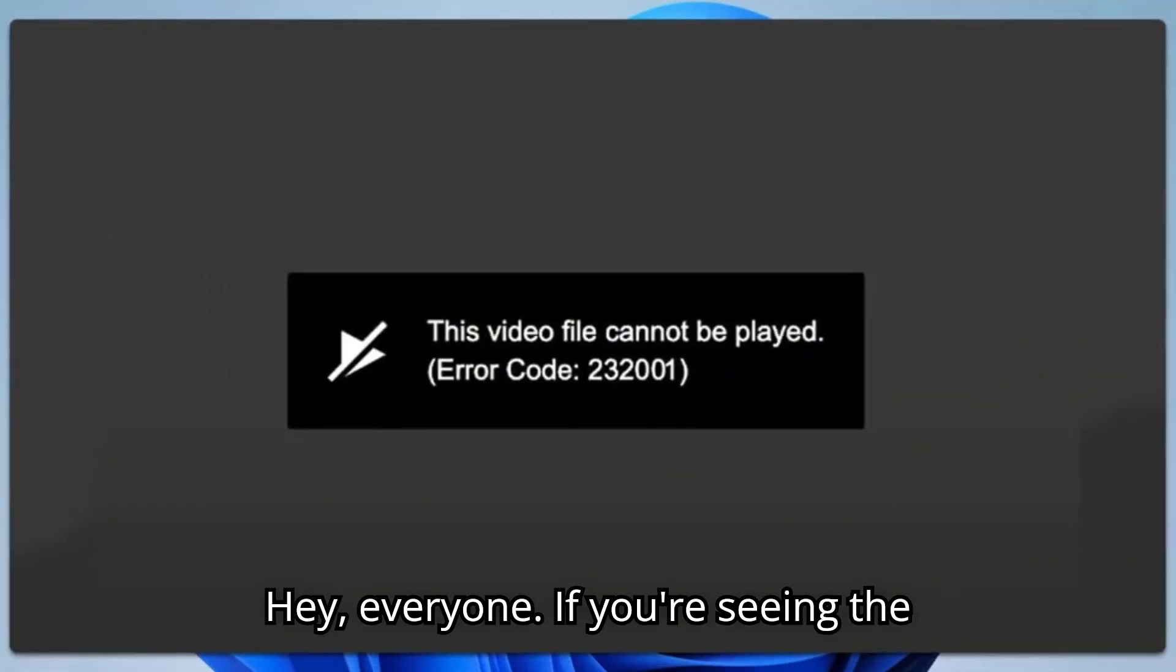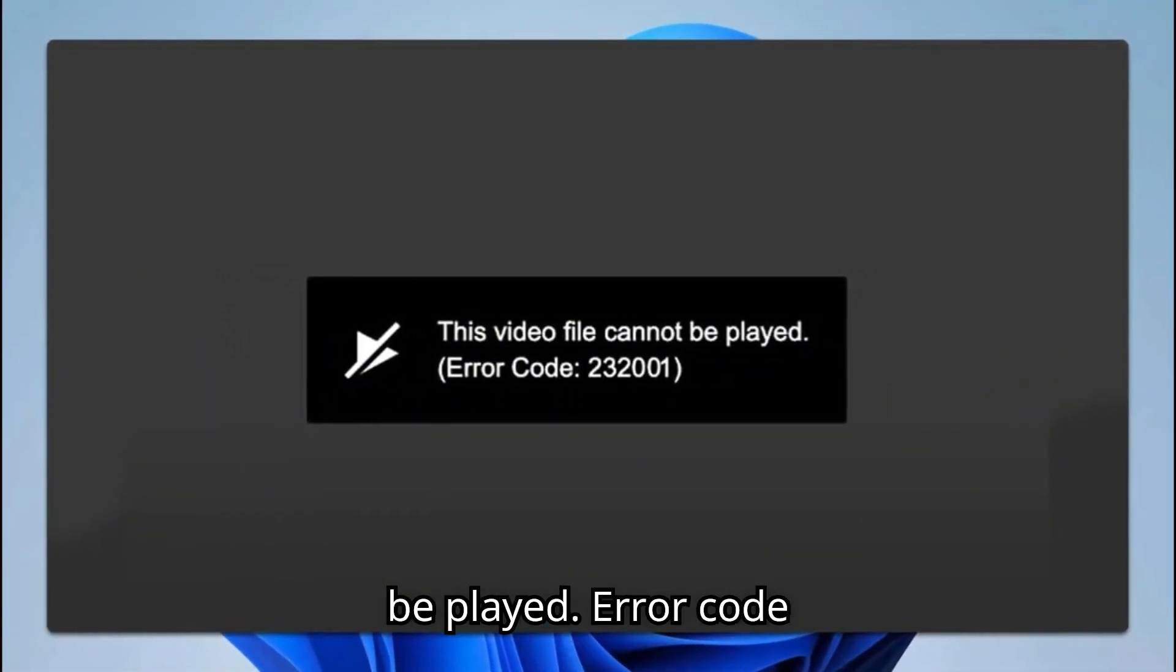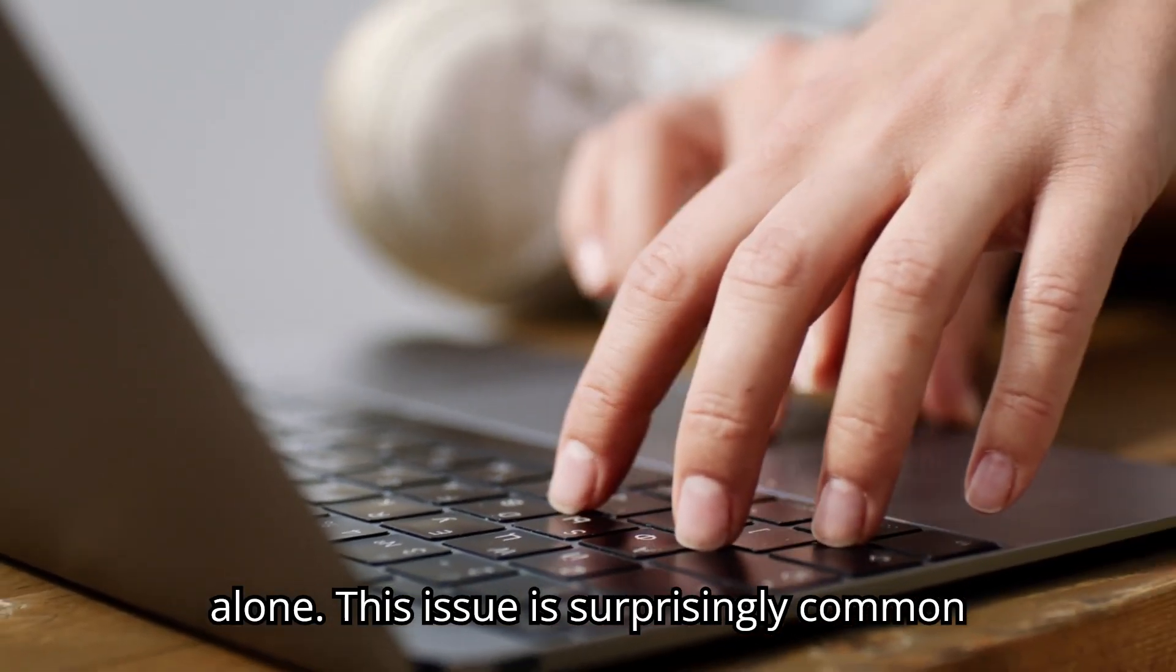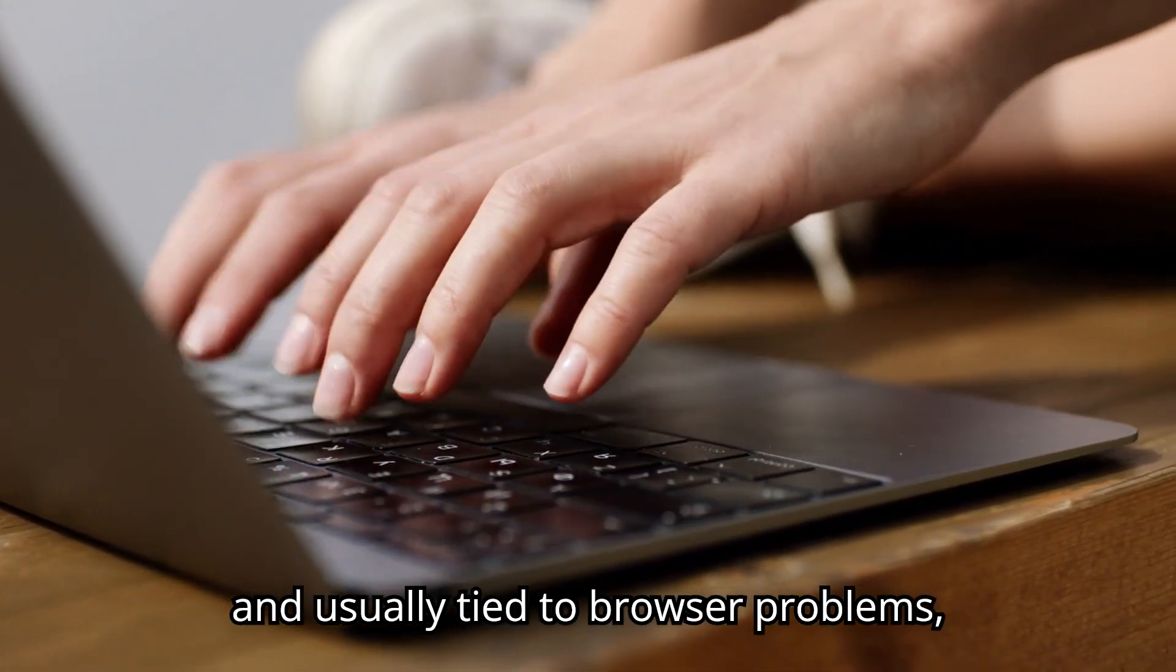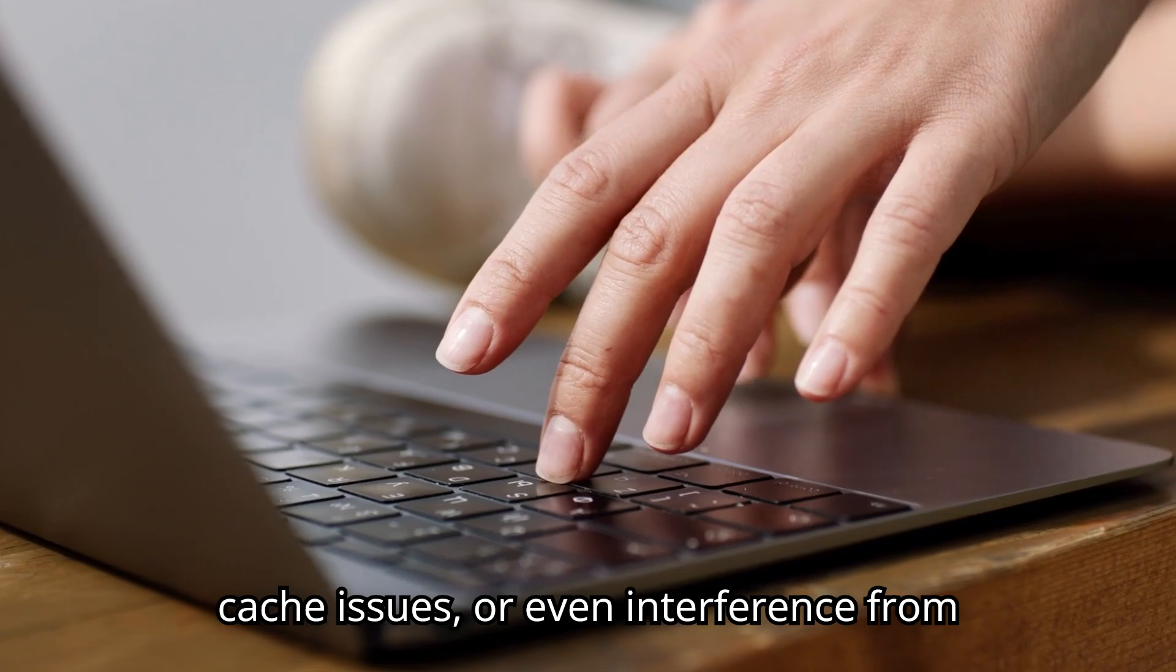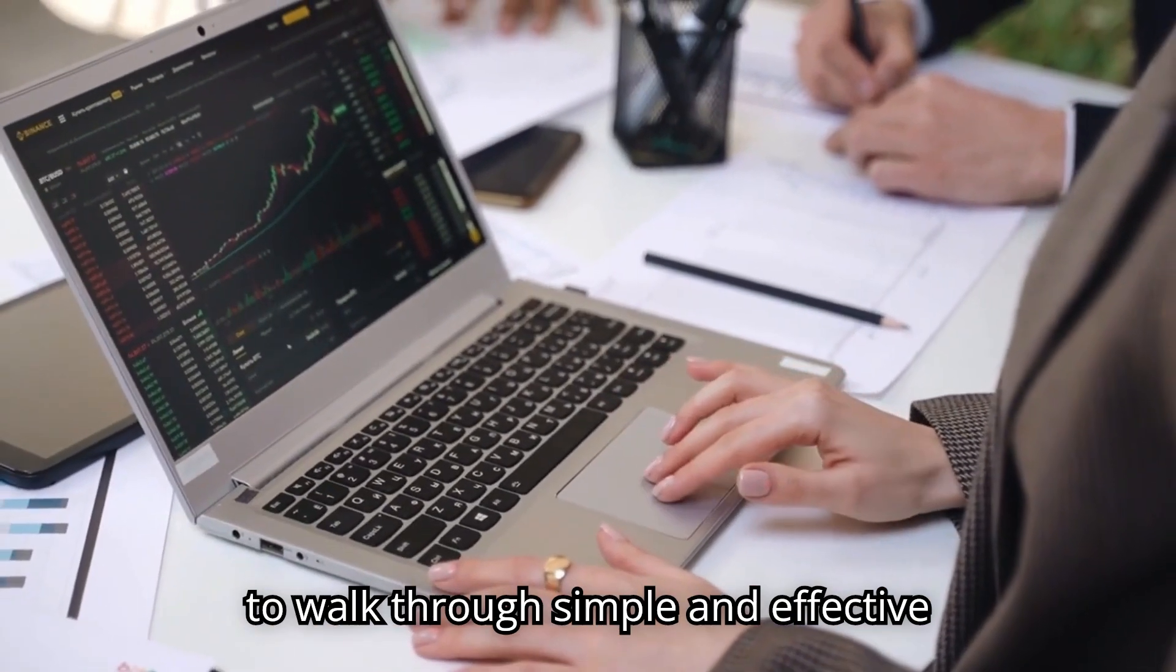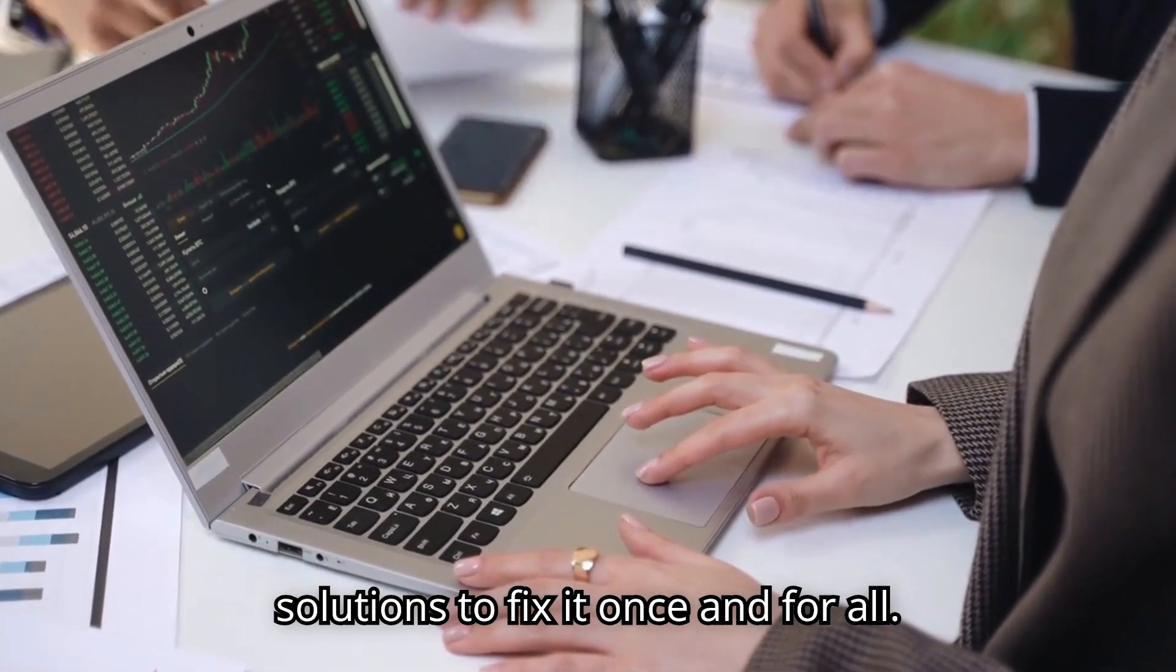Hey everyone, if you're seeing the dreaded message, this video file cannot be played, error code 232011, you're not alone. This issue is surprisingly common and usually tied to browser problems, cache issues, or even interference from extensions. But don't worry, we're going to walk through simple and effective solutions to fix it once and for all.